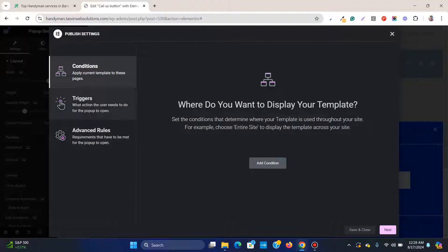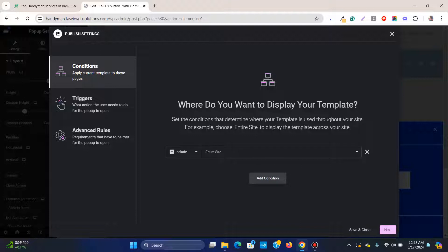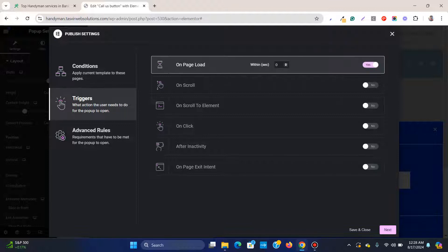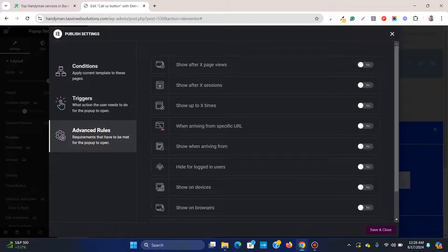Publish the pop-up so you can see how it behaves. Add a condition — choose 'Entire Site' if you want the button to appear on every page, then click Next. Set the trigger to 'Page Load' and keep the delay at zero seconds so it appears immediately, then click Next, Save and Close.